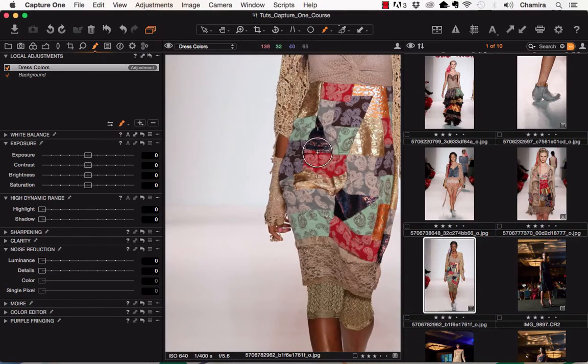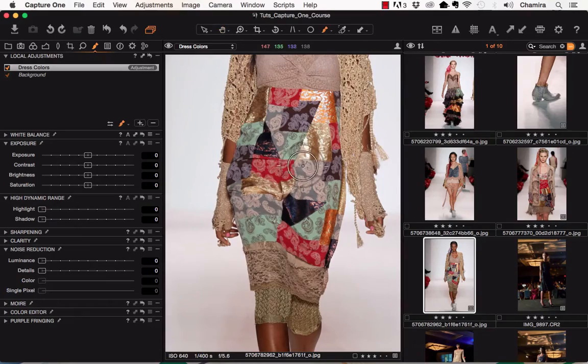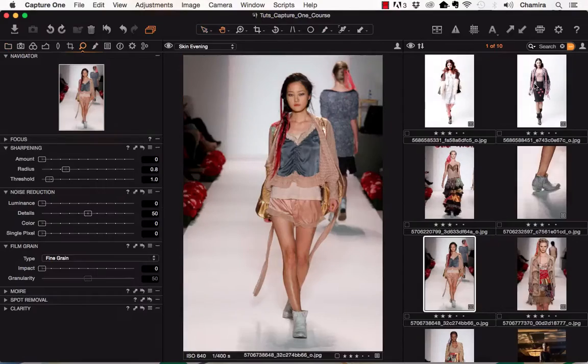We'll be working with two different bodies of work that have a number of different looks and represent a variety of skin colors, model types, and contexts. Let's go over an outline of the course.